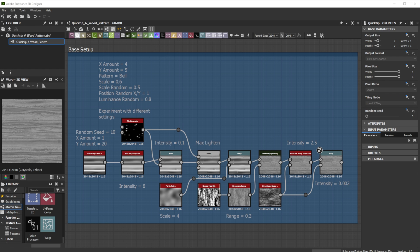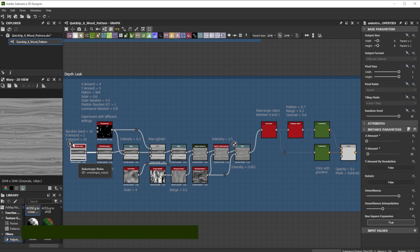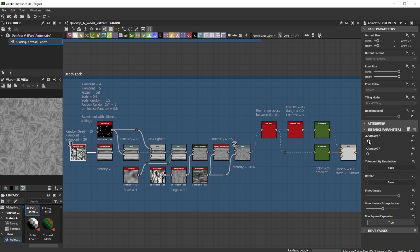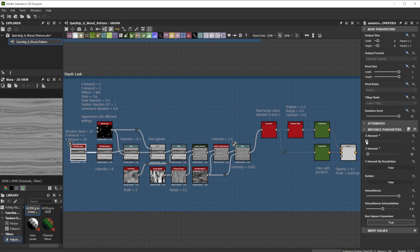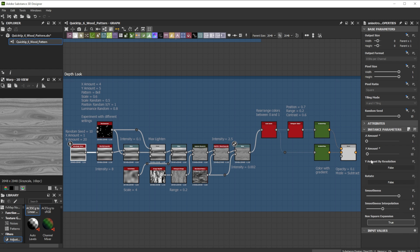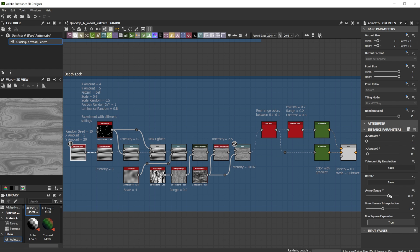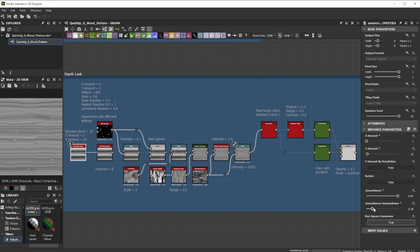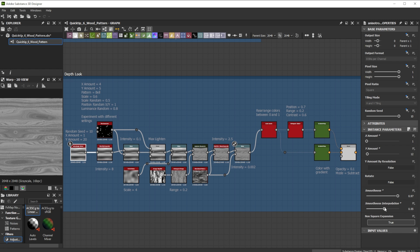Let's dive into some variations and examples of this tip. Adjusting the anisotropic noise controls is great for base adjustments. X and Y amount controls proportions. Smoothness and interpolation sliders control the roundness and details in the wood grain.